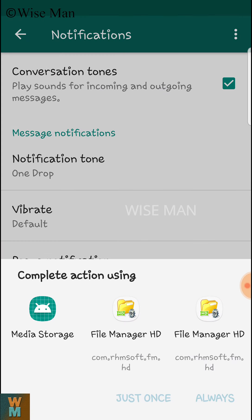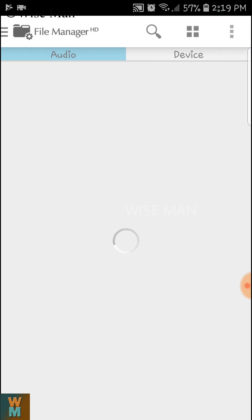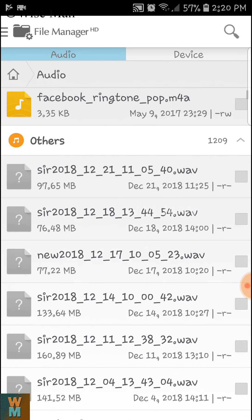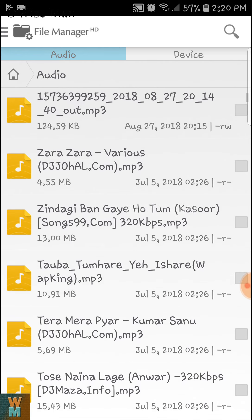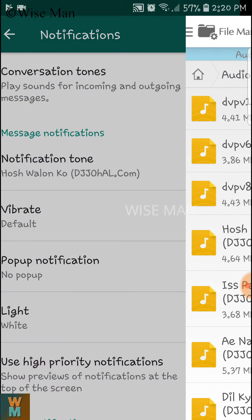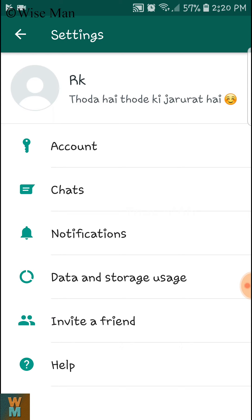Now as you can see the Notification Tone option is here. I'm getting Media Storage and File Manager HD options. Go to File Manager HD, then Audio. Now you can see all these ringtones and if you select any one it can make that your notification tune. You can select your own favorite tune this way. Now I'm going to send a message from a different WhatsApp account to test it.